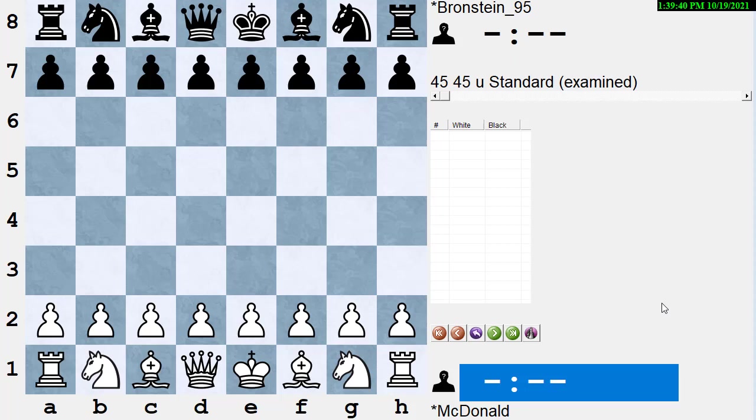Games are great because when you play over game books as opposed to any other kind of book, you're covering openings, middle games, end games, strategy, tactics, principles. Everything is in a game book, and that's why it's so important to go over game books. And I always tell people my first three years of serious play, I played over about 2,000 annotated games.